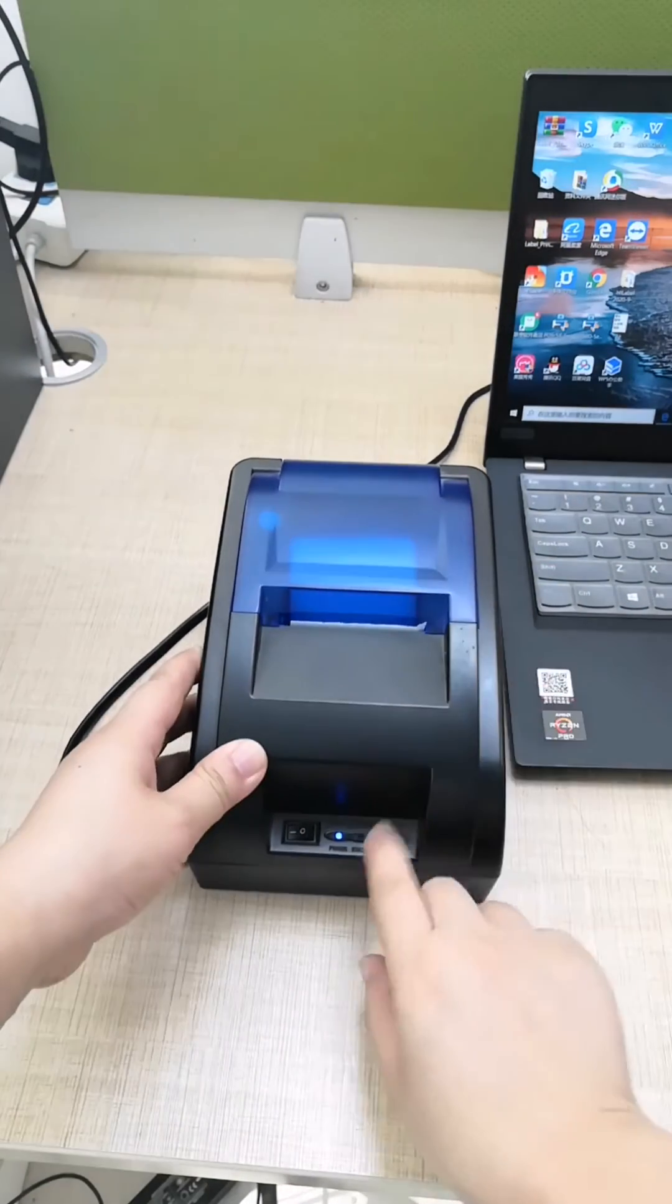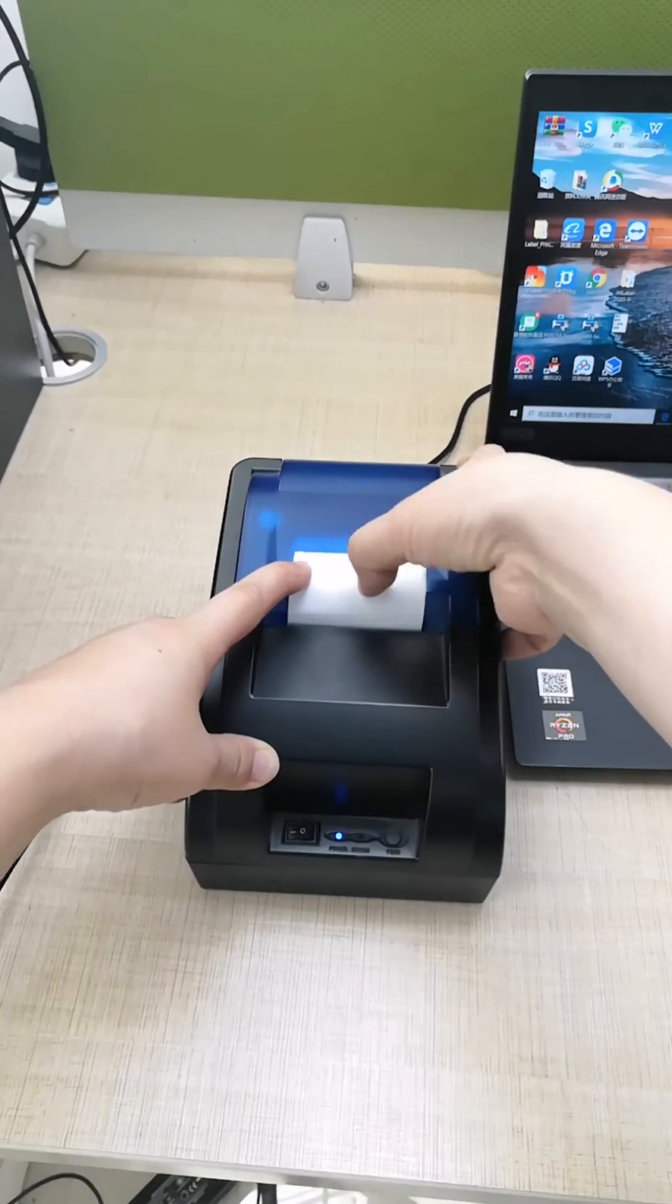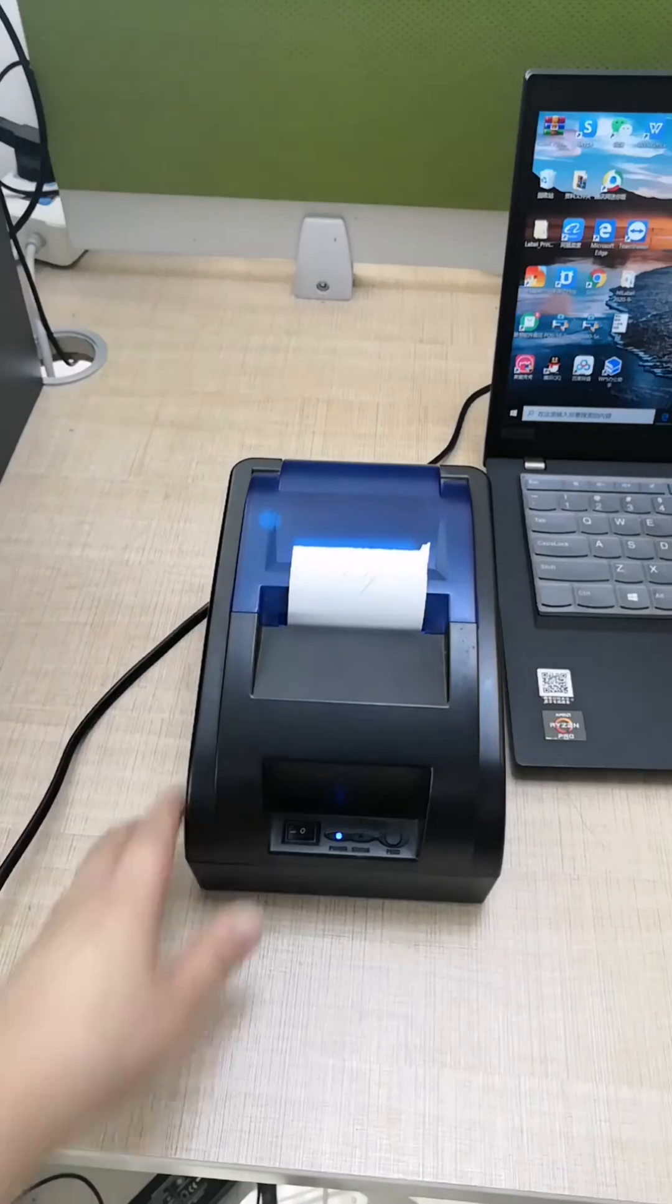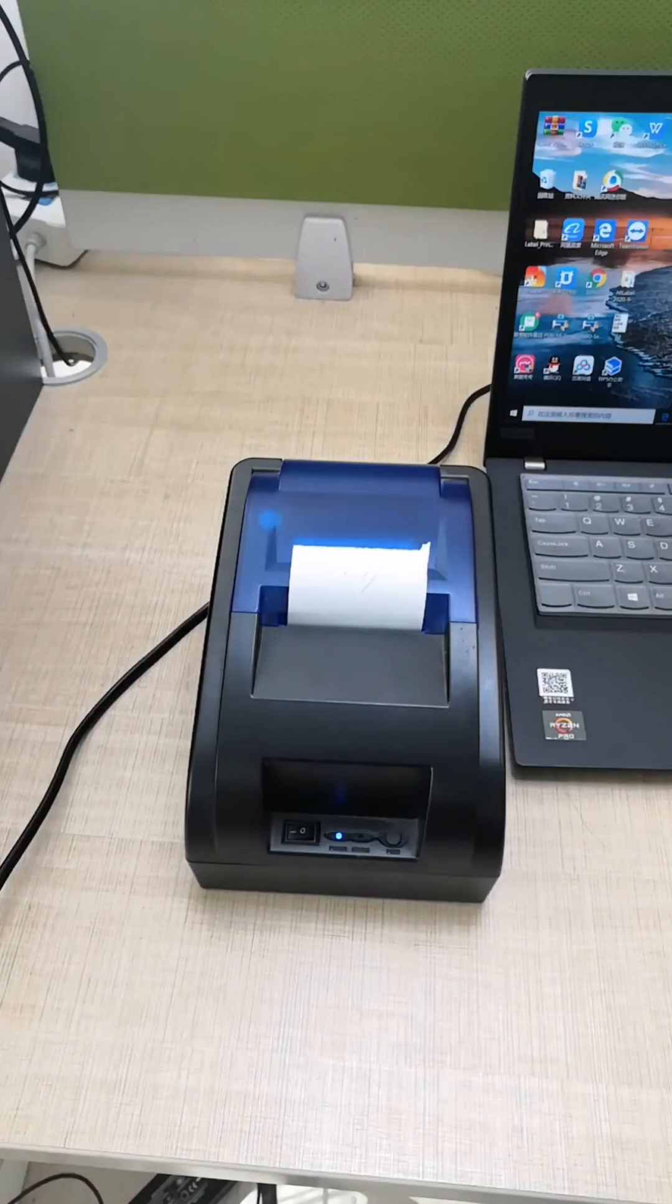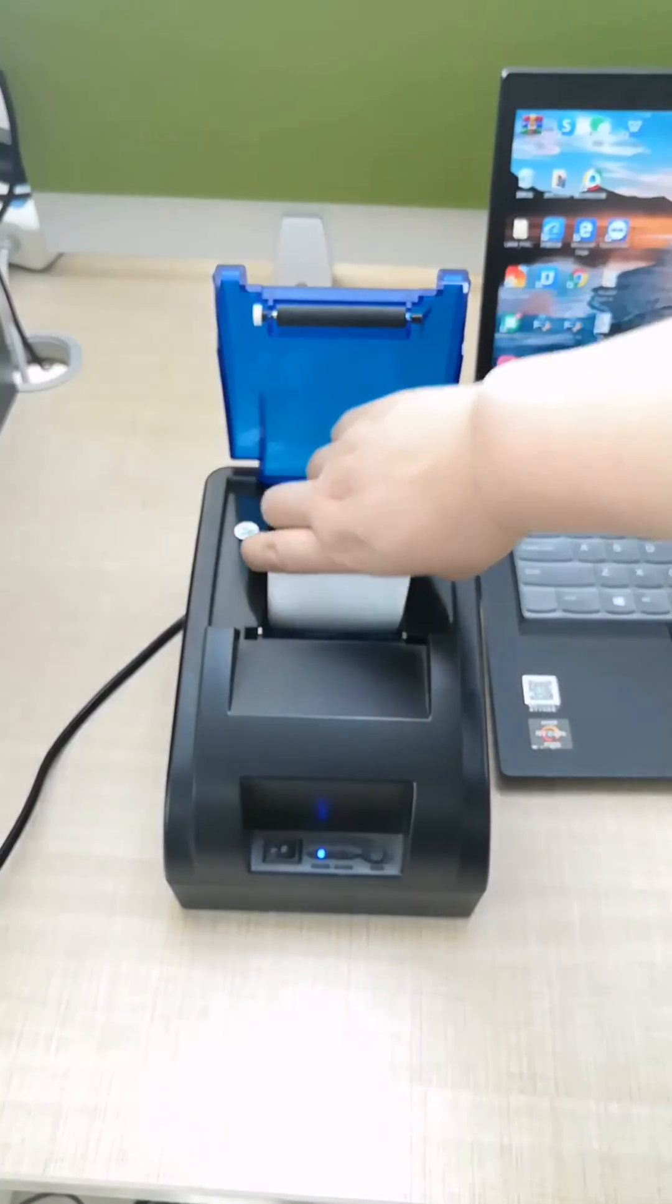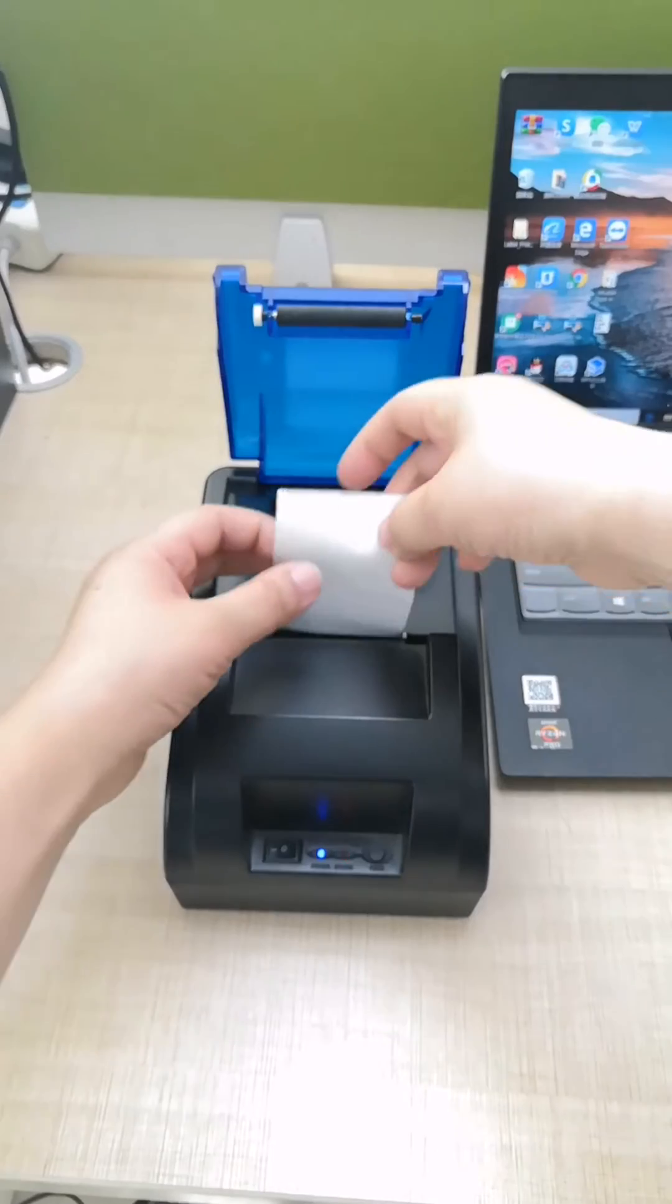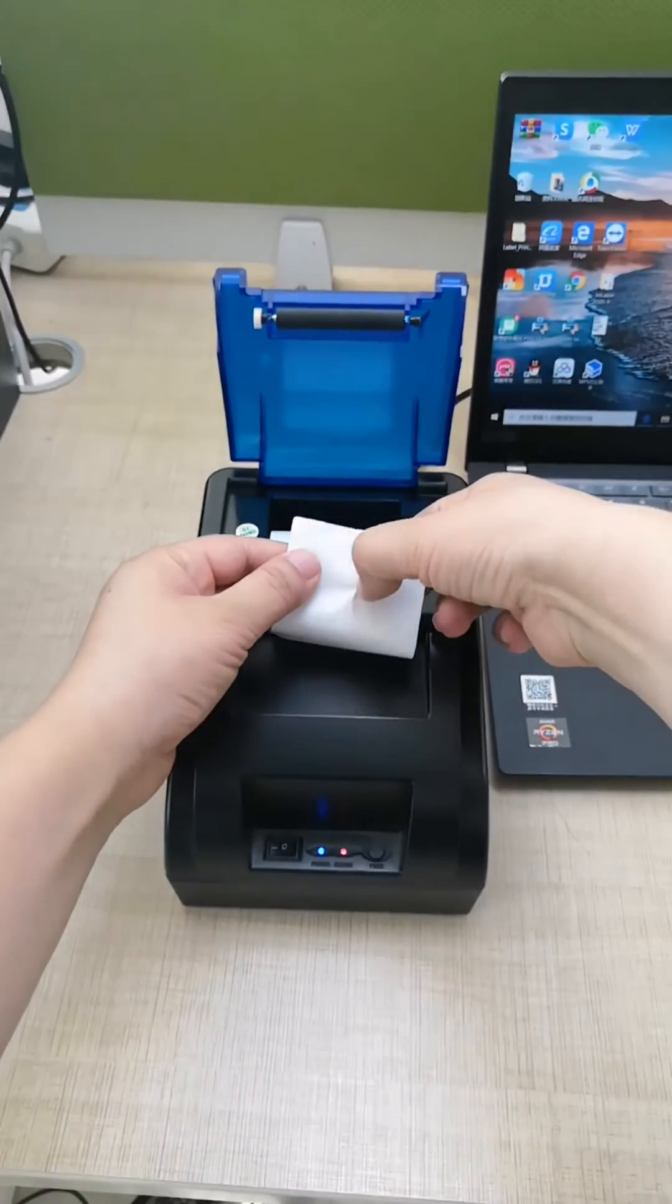Make sure the paper is installed correctly. This side has the thermal coating. Make sure the paper is installed like this way, with the thermal side positioned properly.